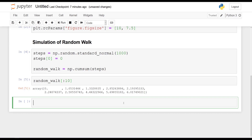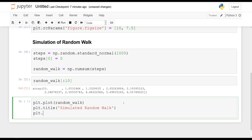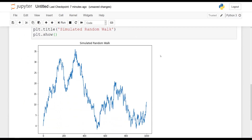So let's quickly plot our generated random walk model. So plt.plot of random_walk, let's give it a title: plt.title will be 'Simulated Random Walk', and let's show the plot with plt.show. You will get — of course this is the plot that I get; for your random function you will get something else, because like I said, it is random.